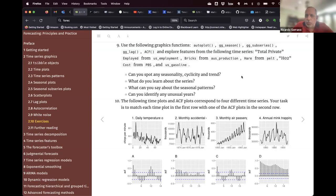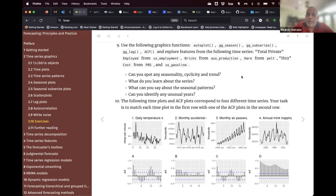After you do all the visualization and exploration, you should be able to answer a couple of questions — for example, can you spot any seasonality, cyclicity, and trend? What did you learn about the series? What patterns are there? What can you say about the seasonal patterns, and can you identify any unusual years or anomalies?